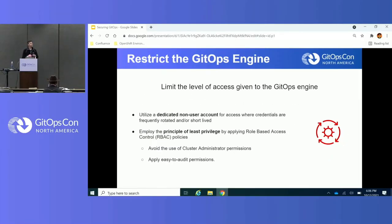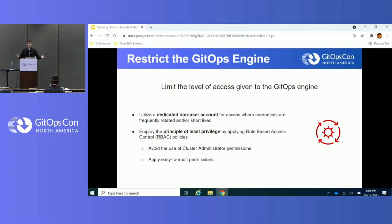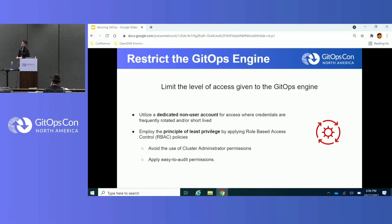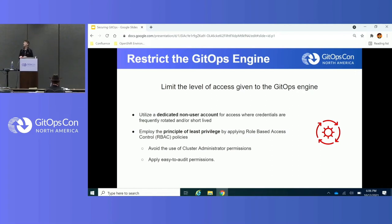Restrict exactly what the GitOps engine can do. In a Kubernetes environment, if you're managing certain components in a certain namespace, don't give full cluster-admin access — someone could accidentally push changes affecting the entire cluster. Make sure you lock things down. Use a dedicated service account rather than a user account for your GitOps engine, and employ the principle of least privilege, ensuring it only has access to what it needs. Audit the permissions you've granted to your GitOps engine regularly.